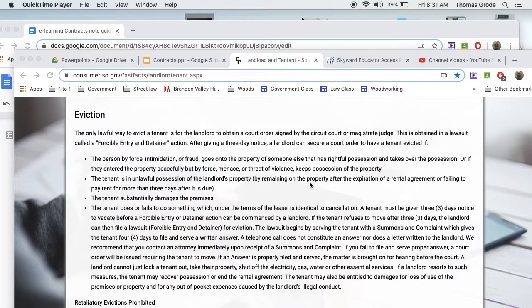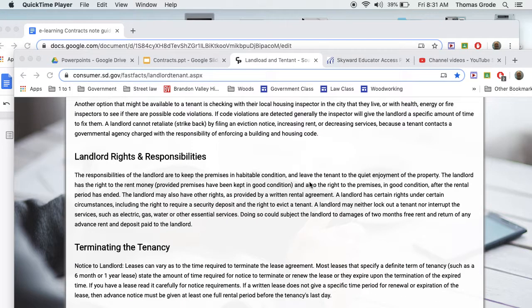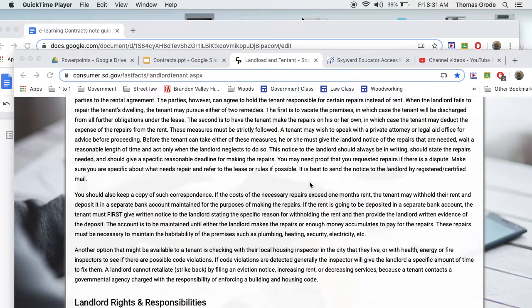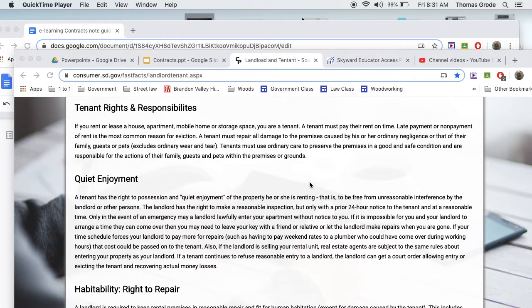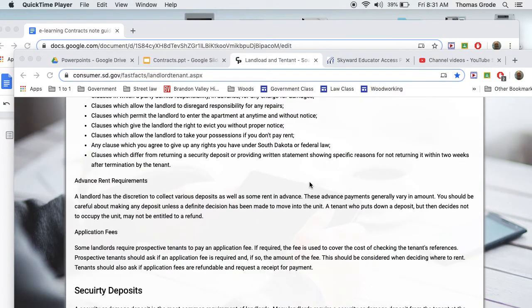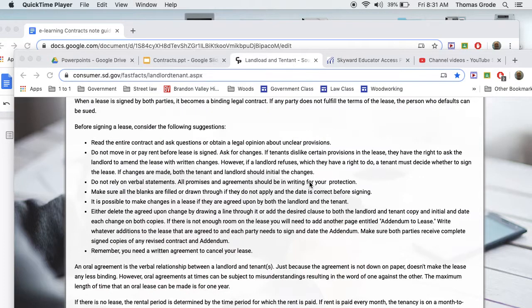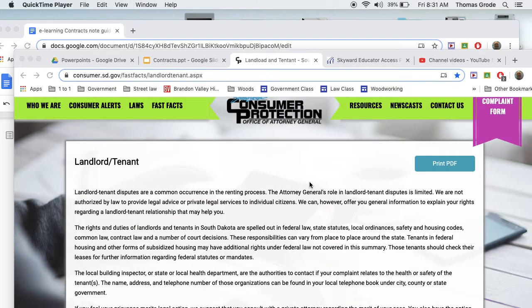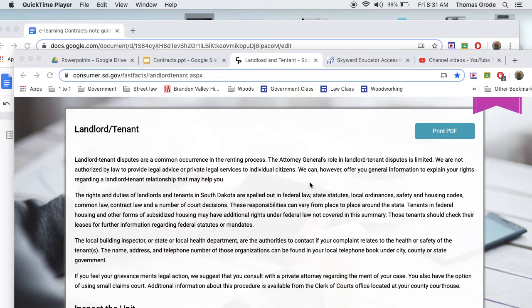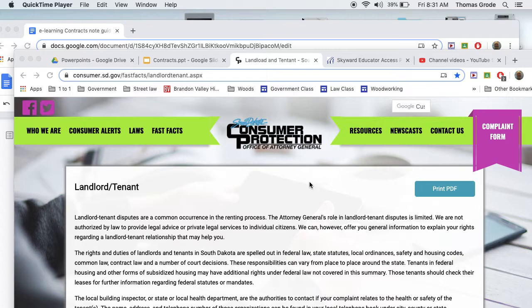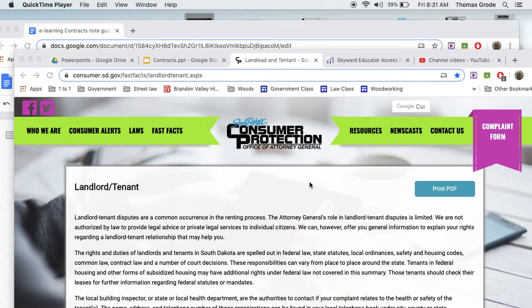Remember when we looked at South Dakota laws earlier in the year? We looked at criminal law, but there's also chapters on every law in South Dakota, including rental laws. This pamphlet that they have kind of summarizes it, puts it in more layman's terms.